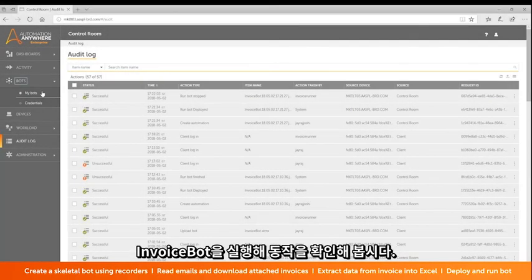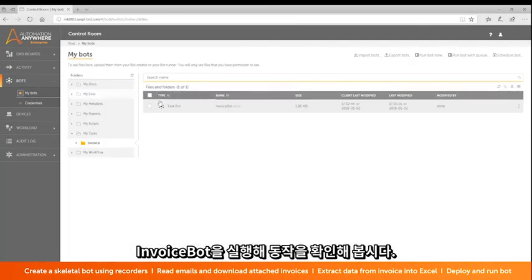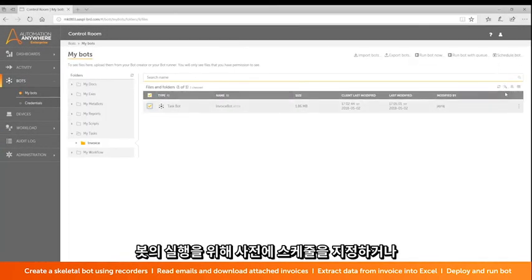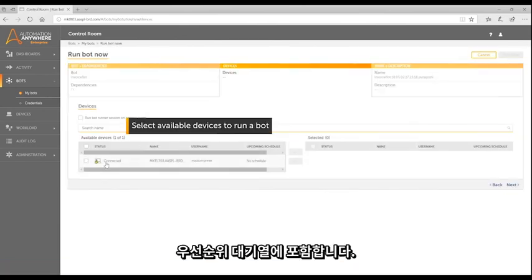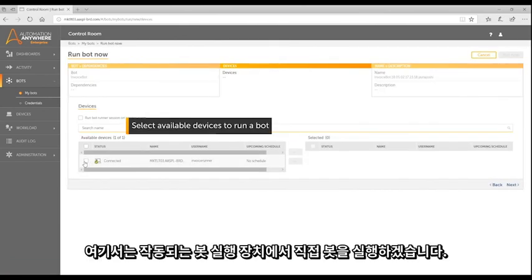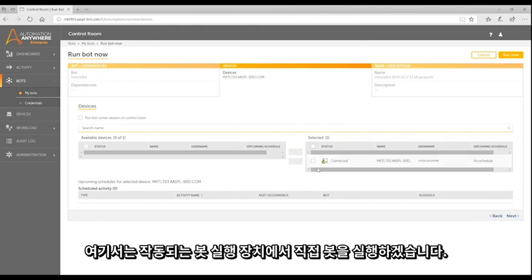Let's deploy InvoiceBot and see it in action. Bots can be scheduled to run based on a predetermined schedule or as part of a prioritized queue. For this demo, we manually run the bot on an available BotRunner machine.